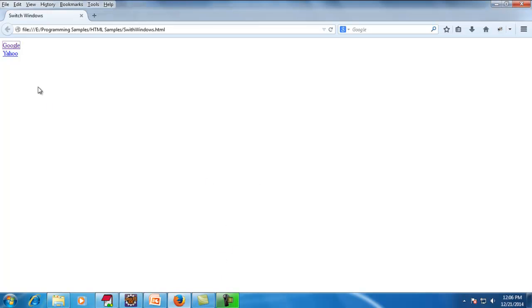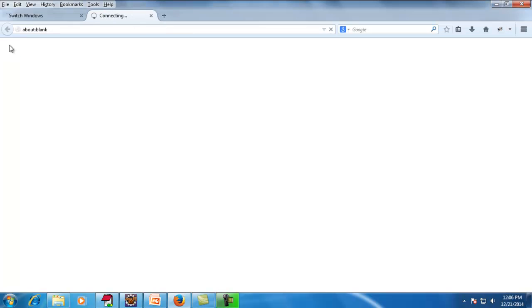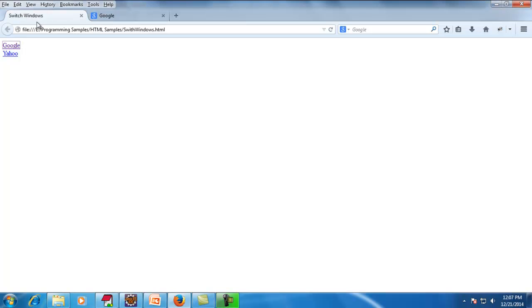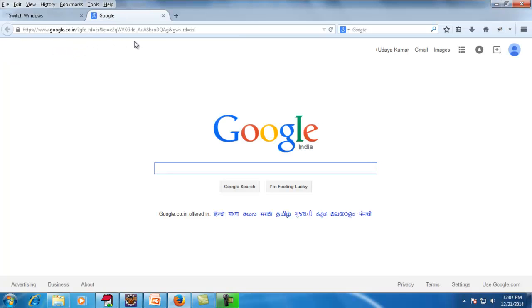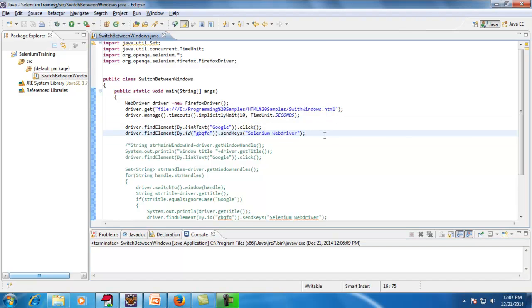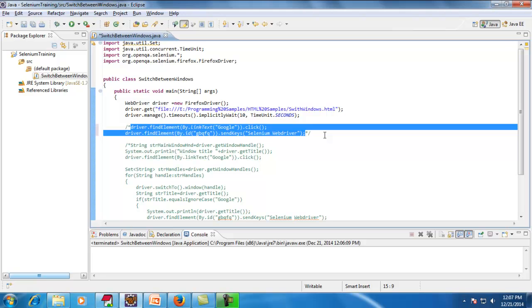The reason behind it is: once I click the Google link, the control goes to a different window, but Selenium WebDriver doesn't know that the control moved to the Google window — the control still remains in the old window only. That old window doesn't have the search text field, so it complains that the search box is not available. We need to make sure the control flows to the Google window so it can identify that object.